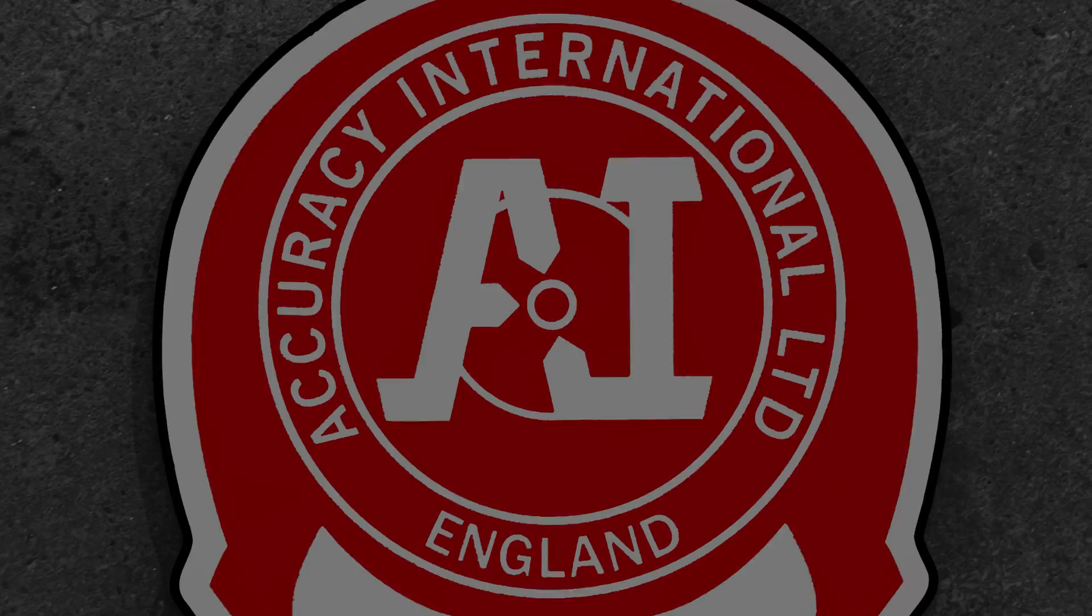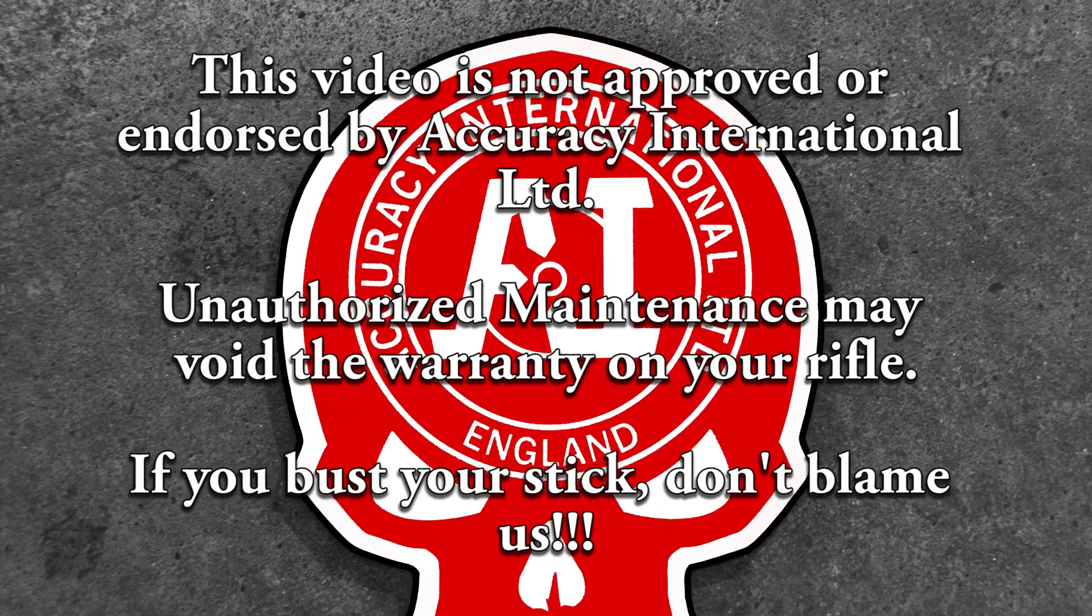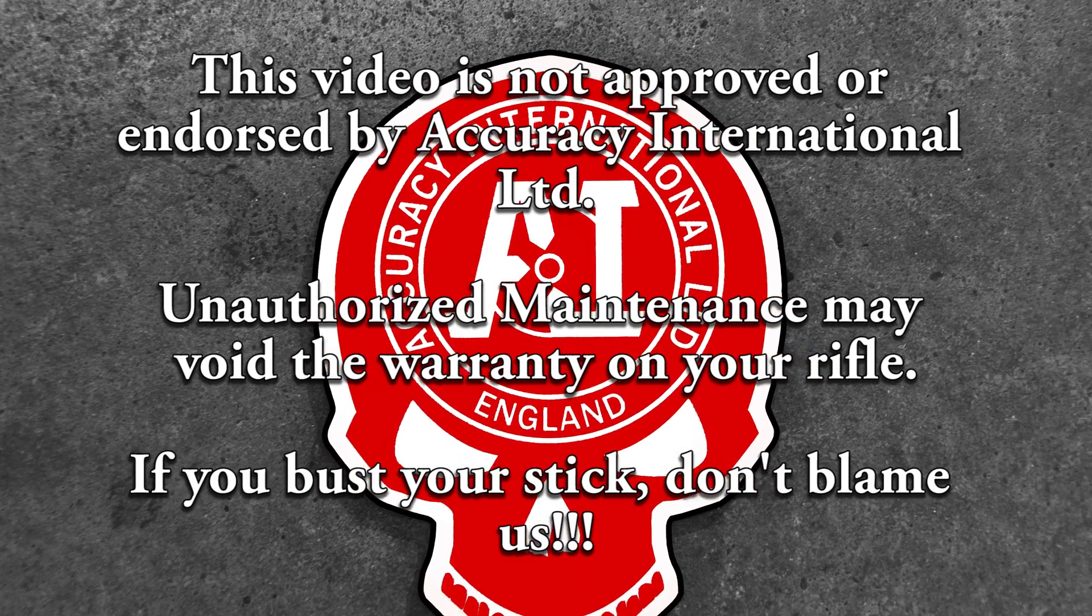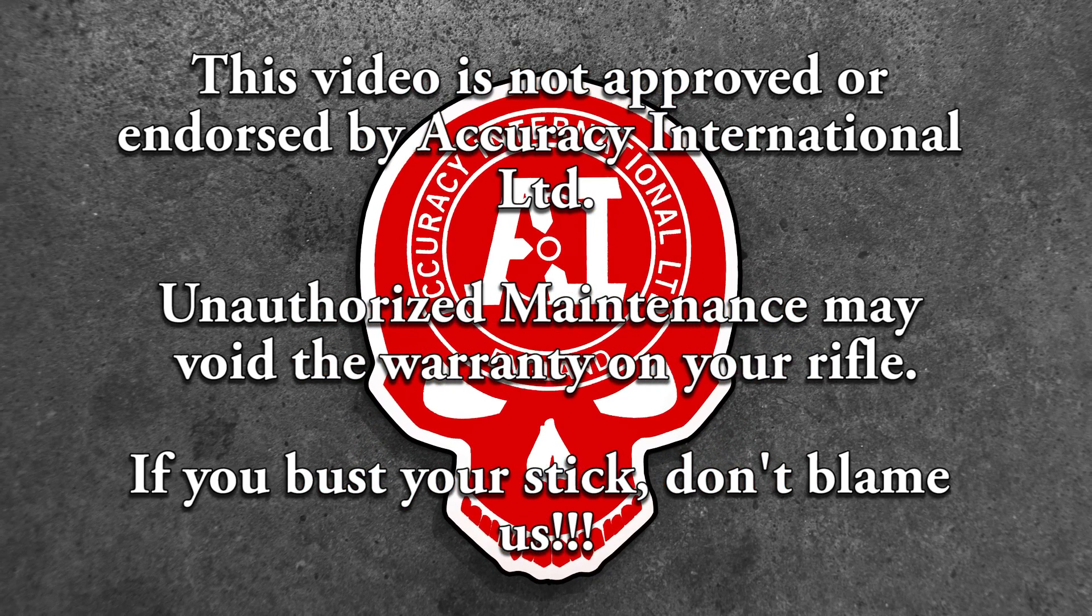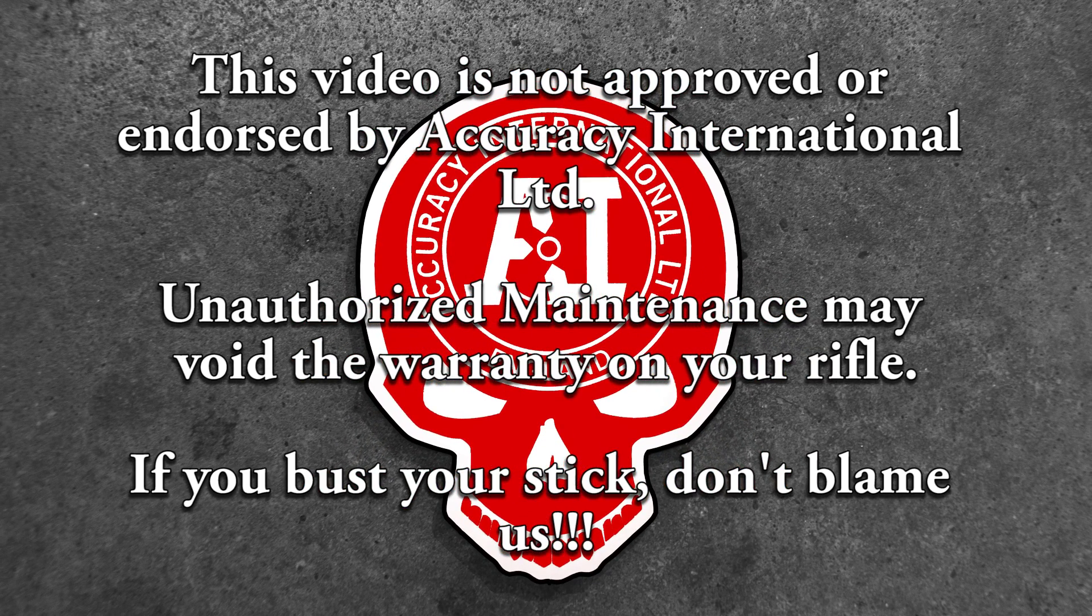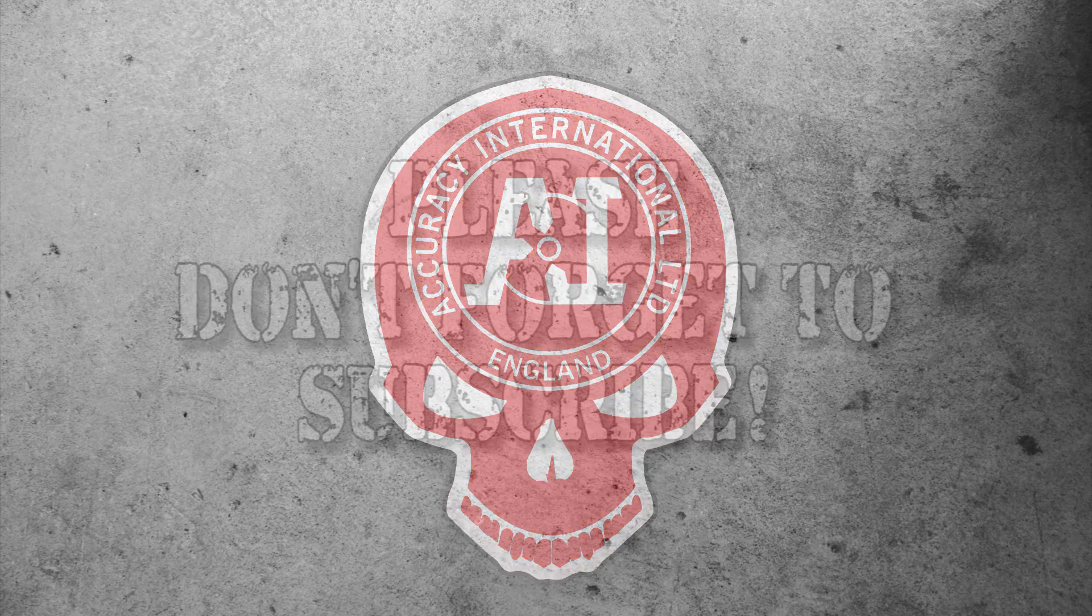This video is not approved or endorsed by Accuracy International Limited. Unauthorized maintenance may void the warranty on your rifle. If you bust your stick, don't blame us.